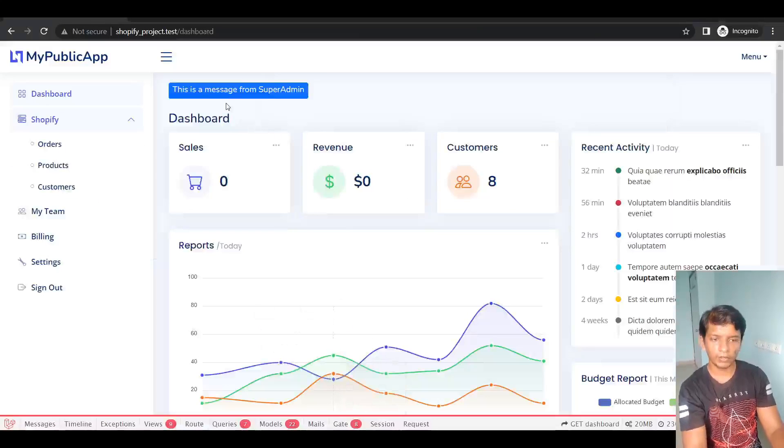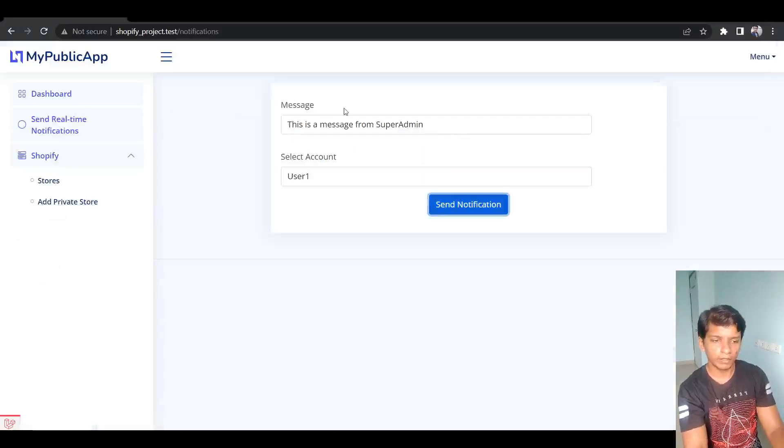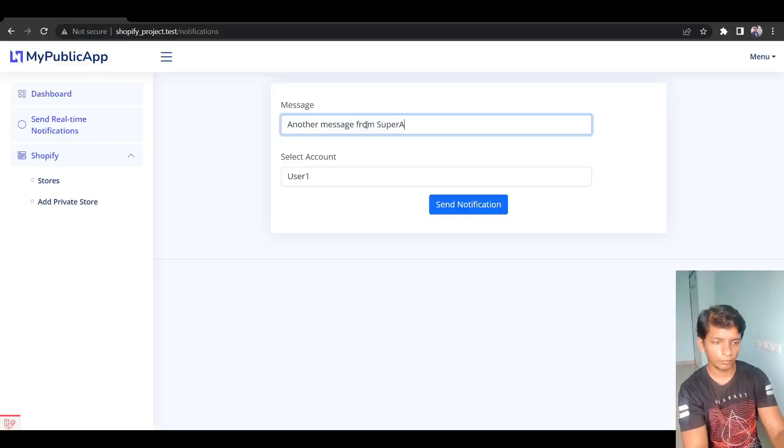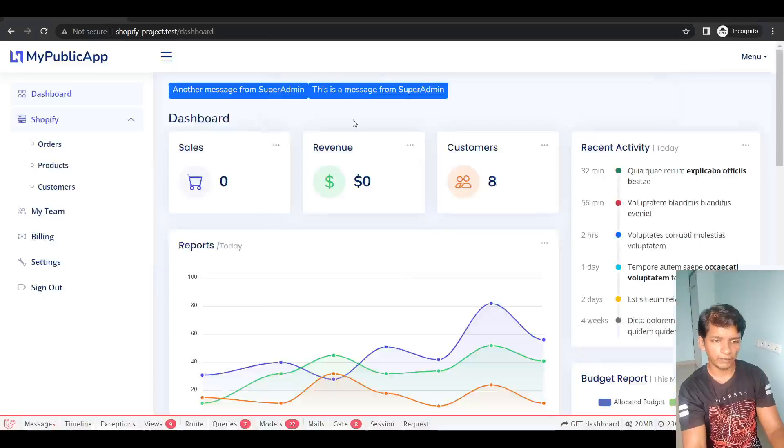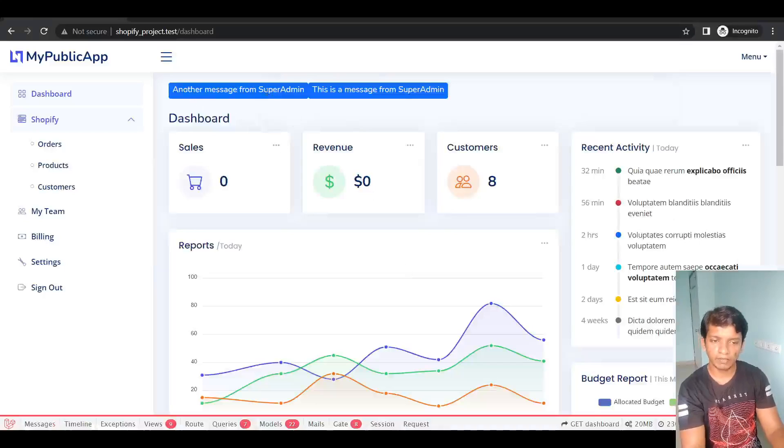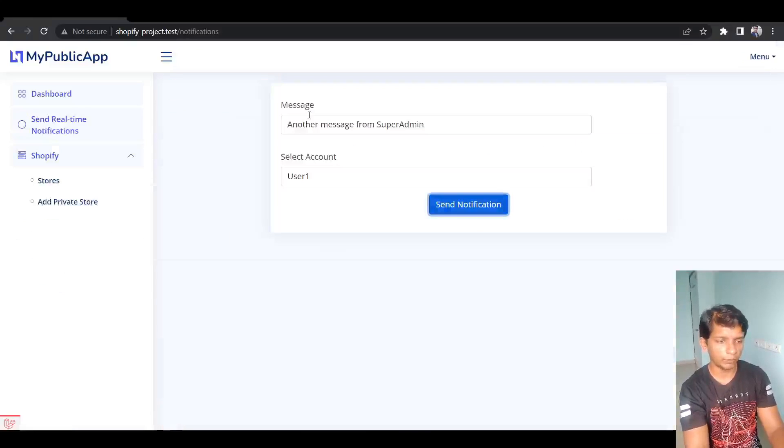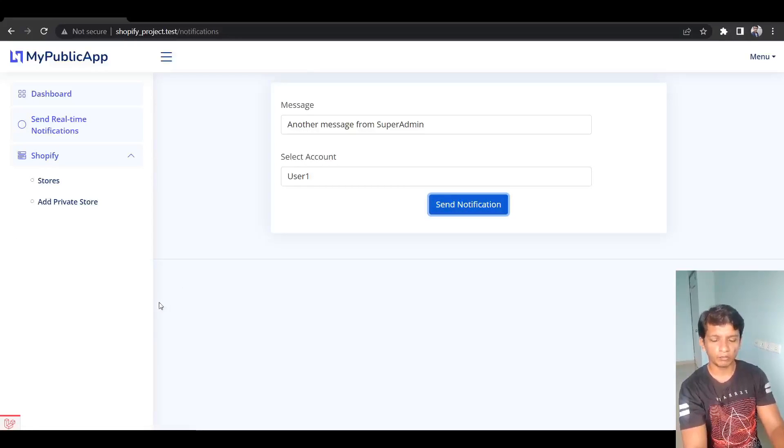So here I can see that I have received a message from the super admin. Then I can say another message from super admin and I can hit again. So here I can see another message. I didn't work on the UI that much, you can figure that out on your own. So now let's look into the implementation of it.